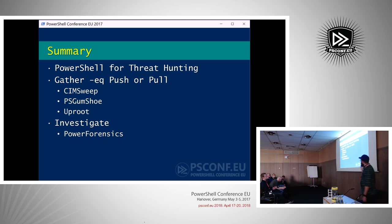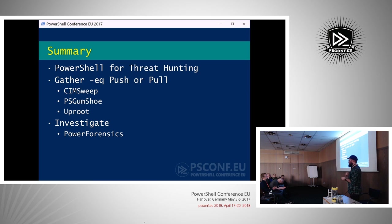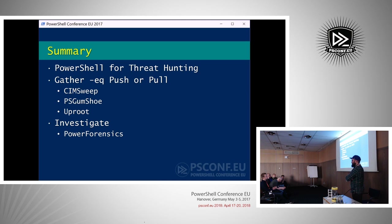So to summarize: PowerShell is an amazing tool for threat hunting, whether for gathering via pull or push methodology using WMI and WinRM. We have CimSweep, PSGumshoe, and Uproot to help with gathering and detection. For investigation, PowerForensics is relatively fast — where EnCase parses an MFT in about 10 minutes, PowerForensics does it in under 10 seconds — and it provides a unified PowerShell interface replacing many disparate Python scripts.